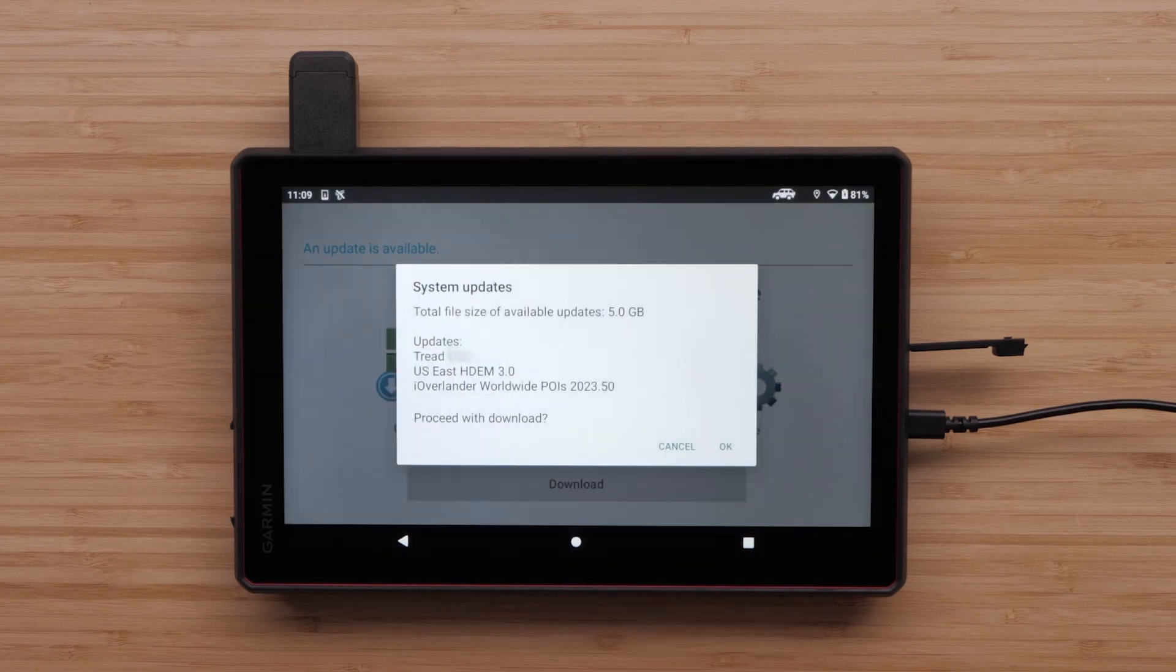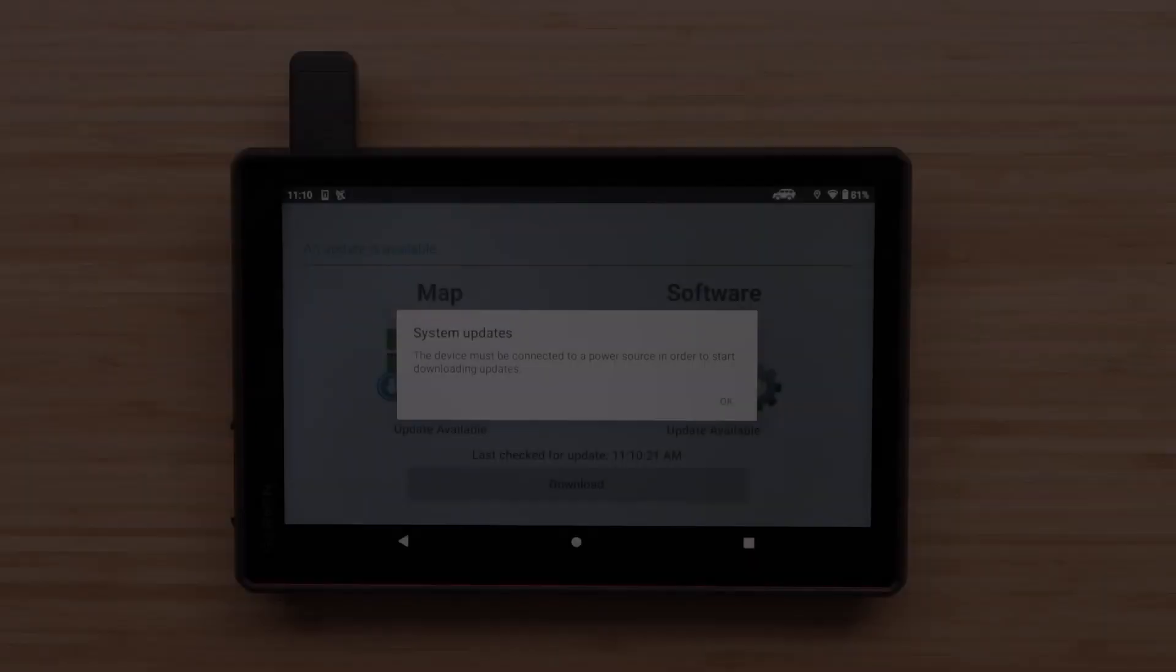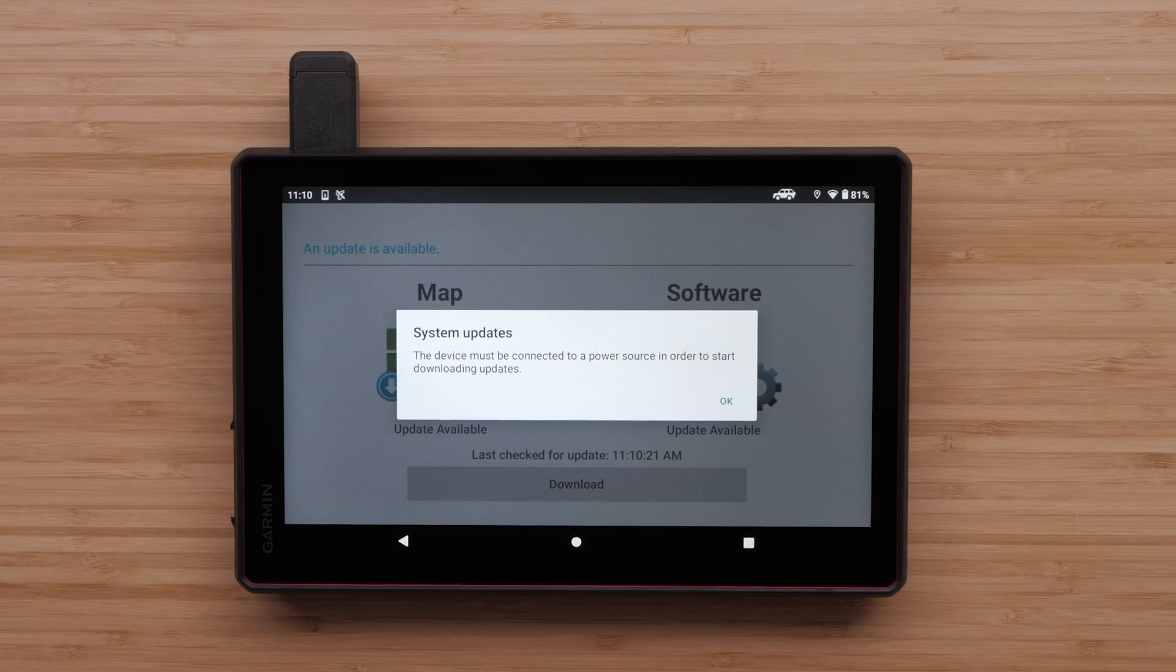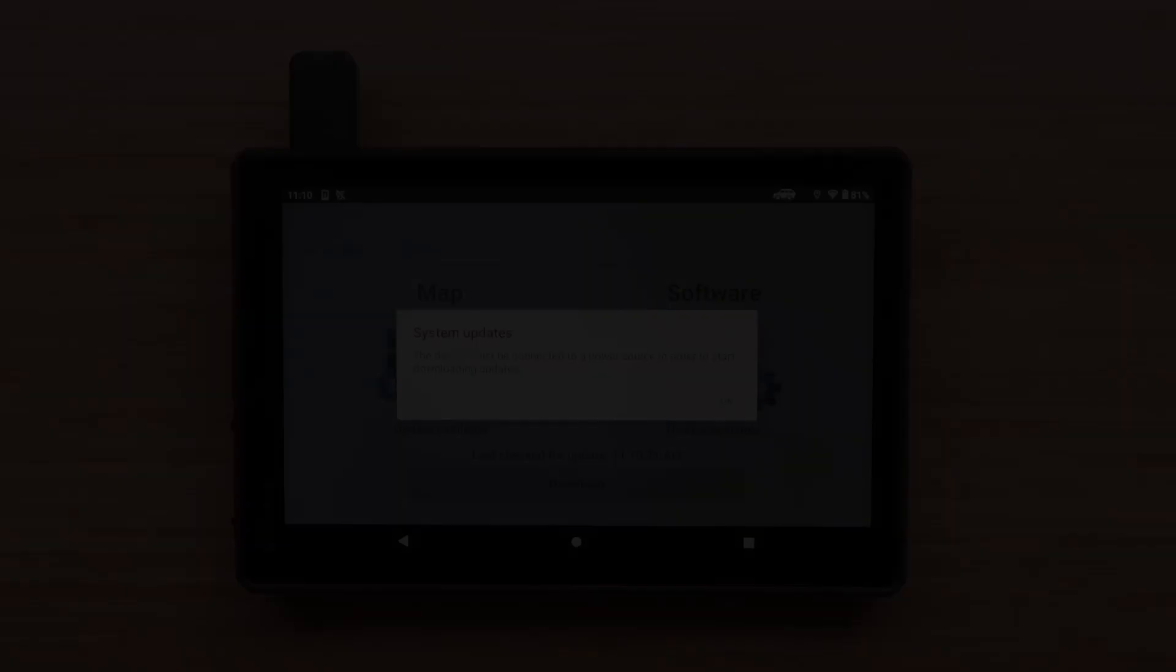Select Download to start all available updates. If you have not connected your device to a power source, you will now be prompted to do so.